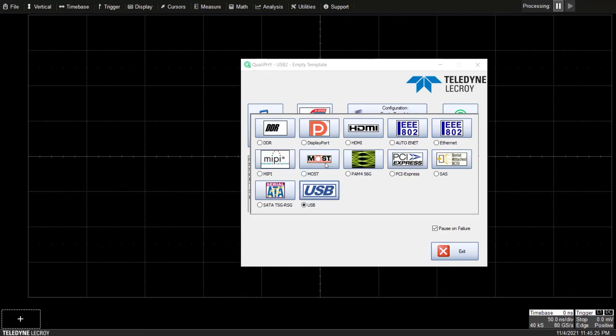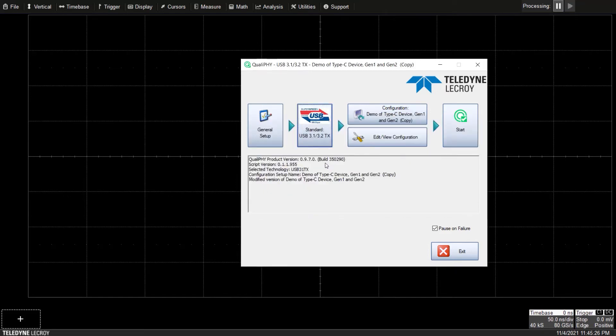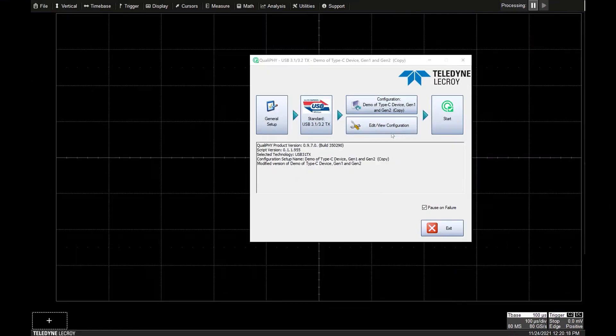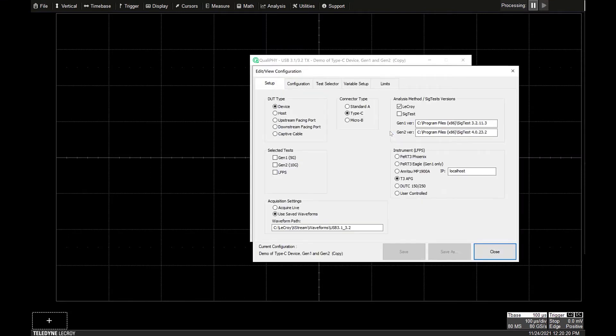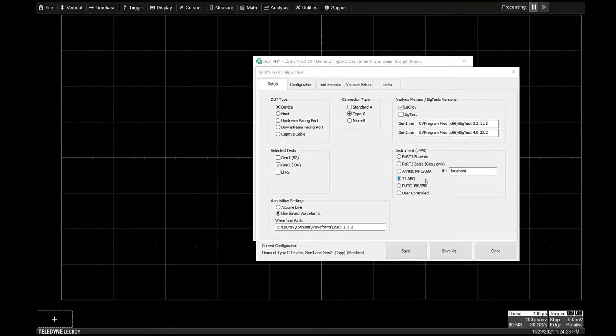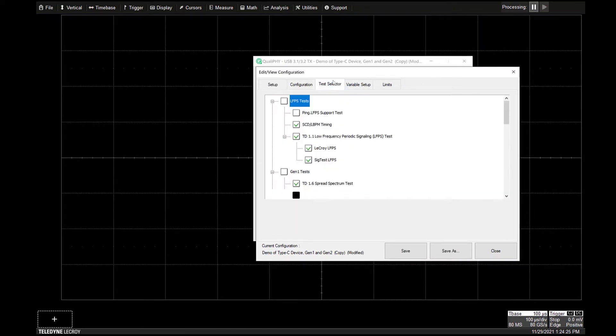Select USB 3.2 TX from the USB menu. In the setup menu select the DUT type, test, connection type, analysis method, and the LFPS instrument.